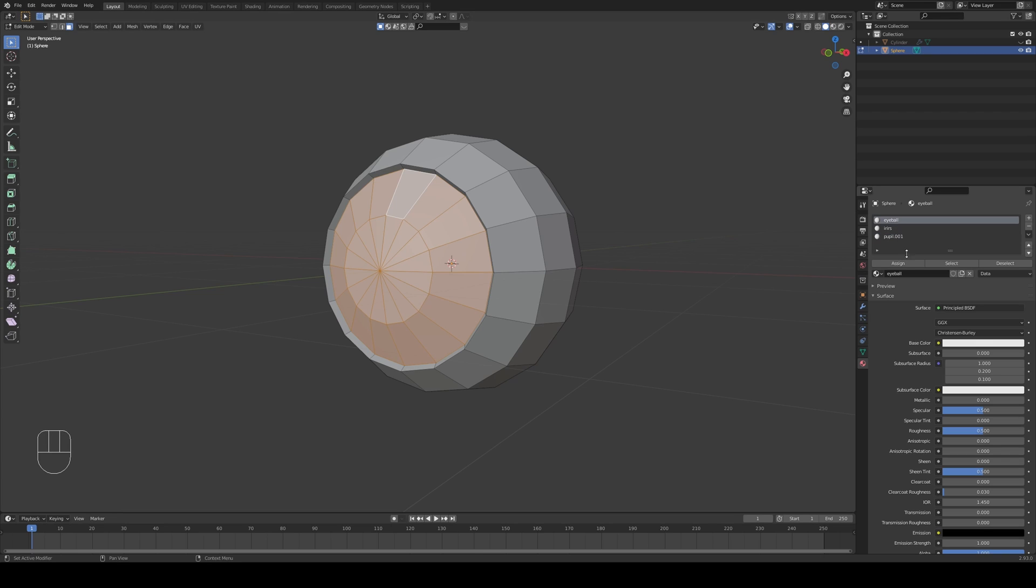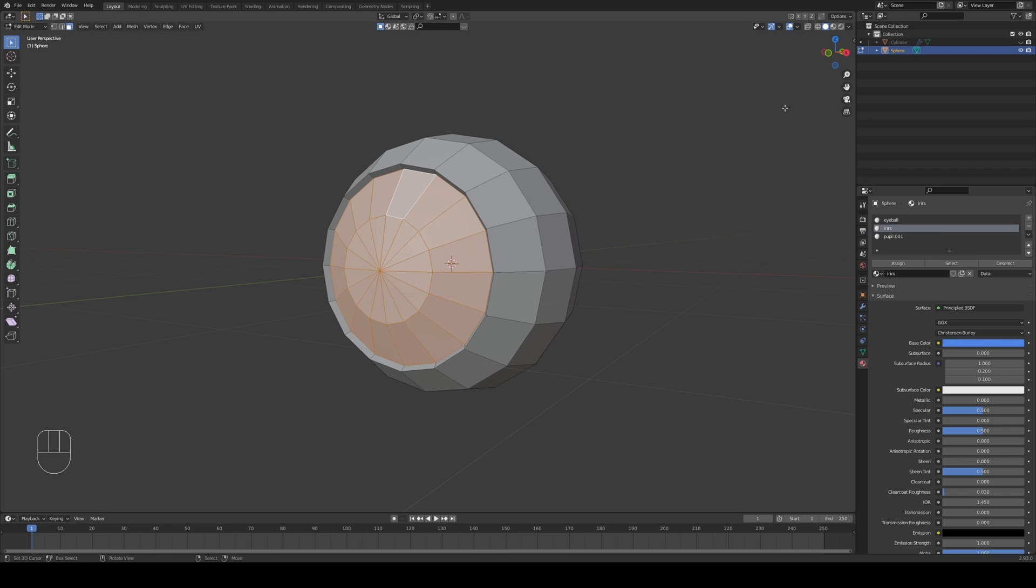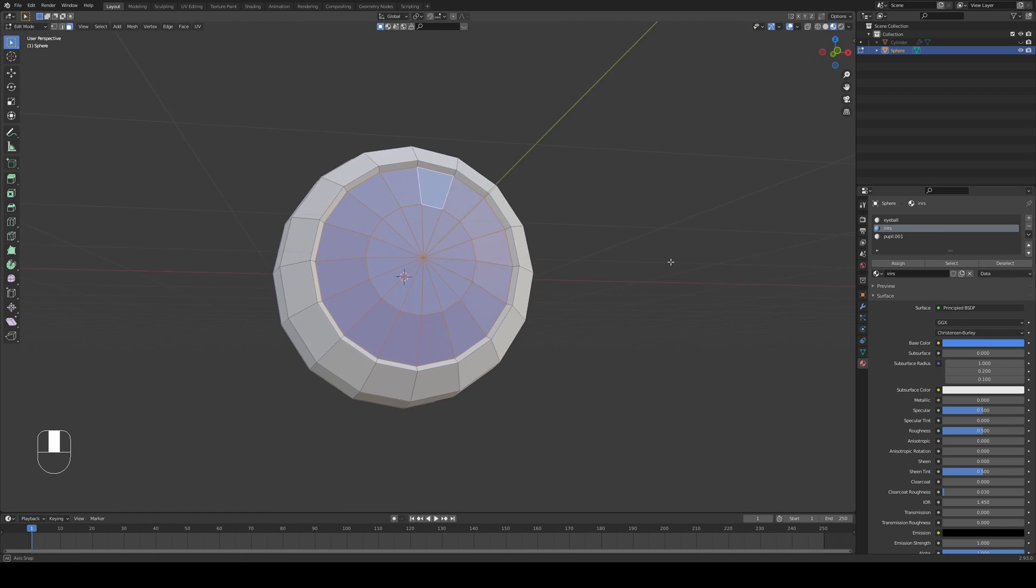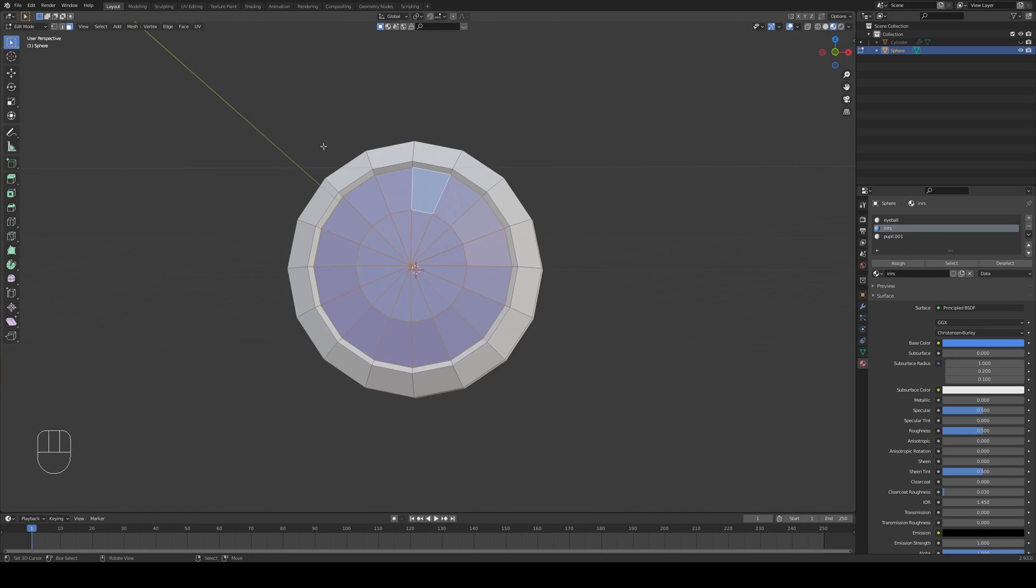So the eyeball is going to remain nice and white. The iris however, since we have selected our inner circles we can just press assign and this is going to assign the color of the iris. You can change the base color by clicking on it, changing it to let's say blue. Let's go to viewport shading to make sure that our colors are working.